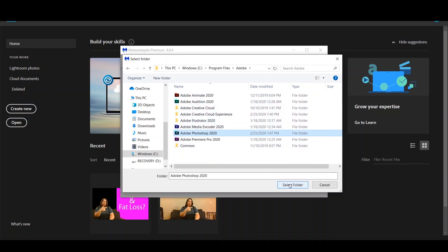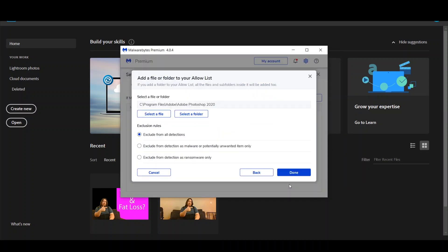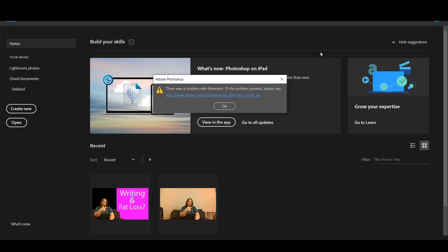I chose exclude from detection as ransomware only, then click done, and that's it.